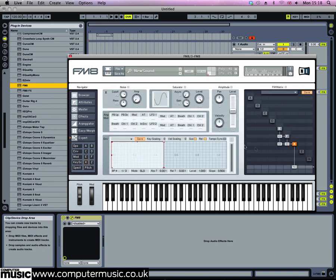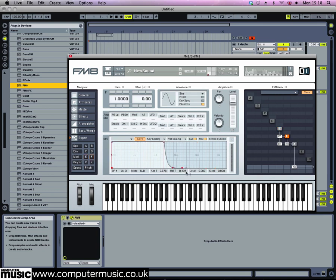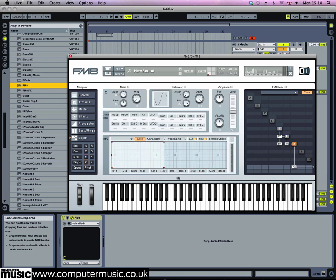Currently the sound stops very abruptly. You can manually deal with this by turning up the release on each of the envelopes, or you can just use the amplitude envelope in the easy section to do that as well — turn up the release time there.